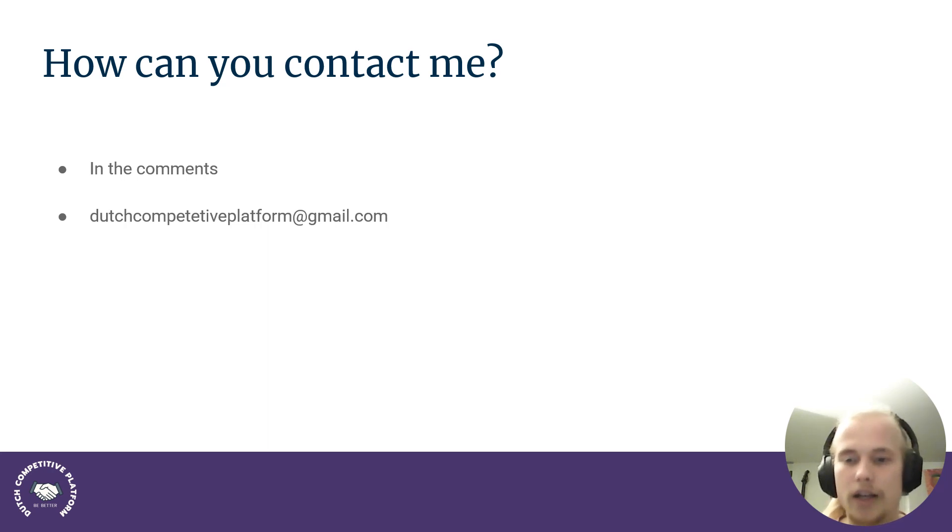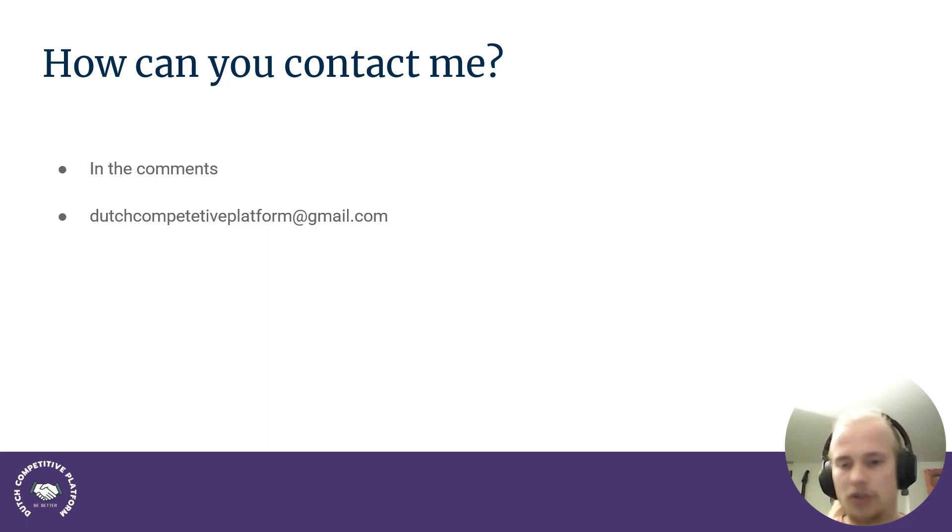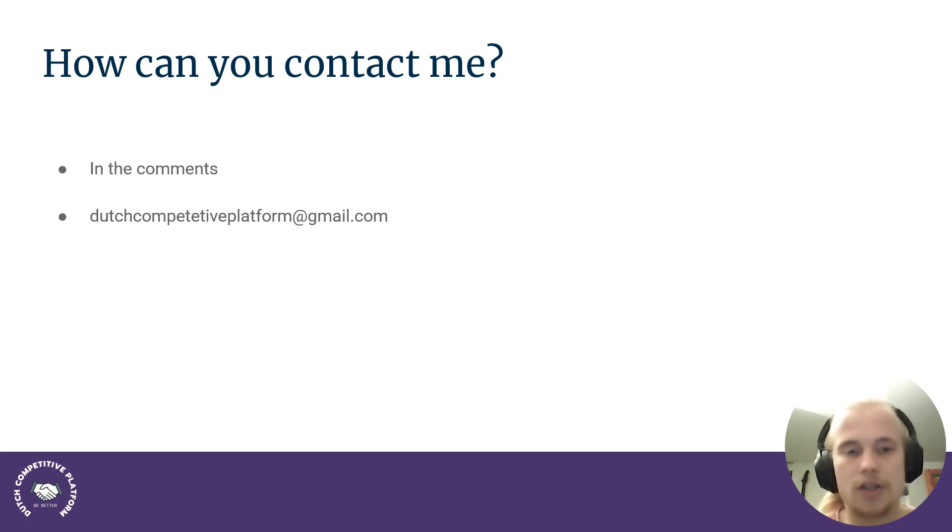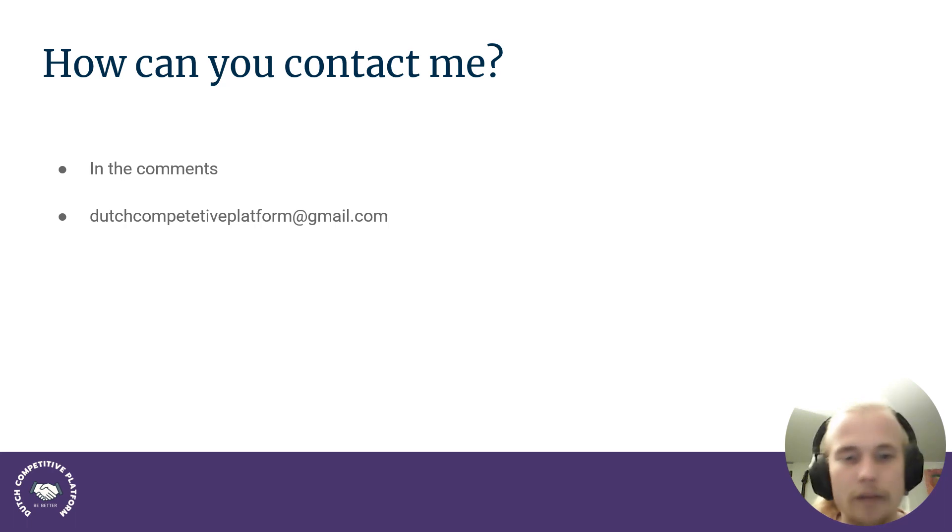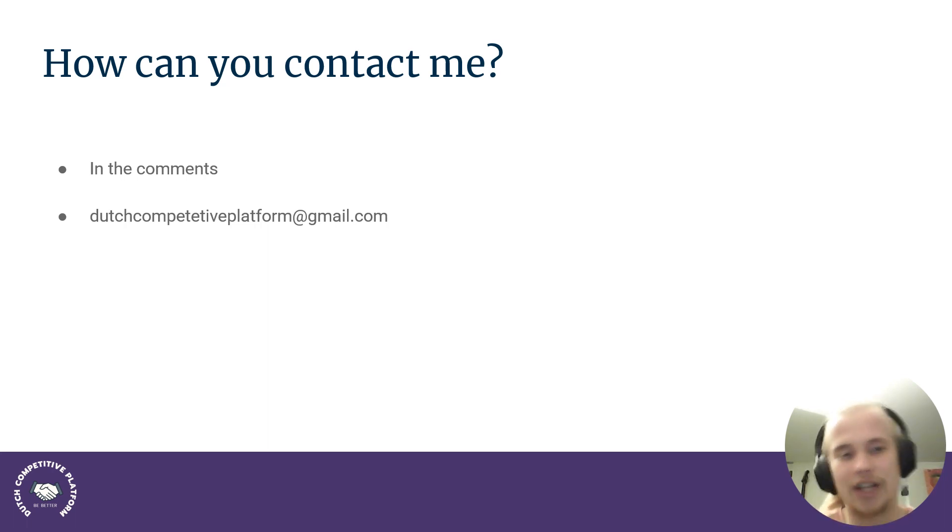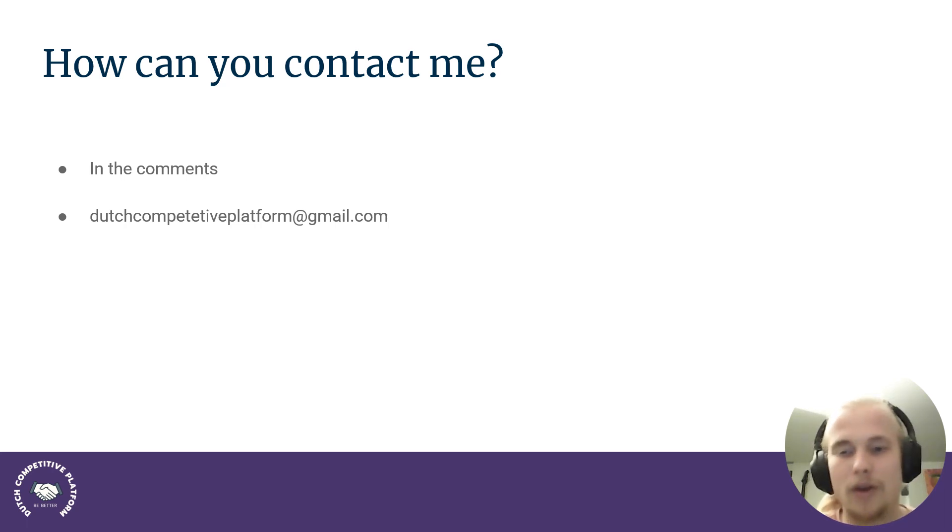And if you're an awesome person who also wants to maybe give a course or wants to share some ideas or maybe have good sources for something, then you can just send an email to dutchcompetitiveplatform at gmail.com. I might have misspelled competitive. I'm not good with language. If that's the case, just like, I know this specific email that's on the slide is the right one. So just type that one over.